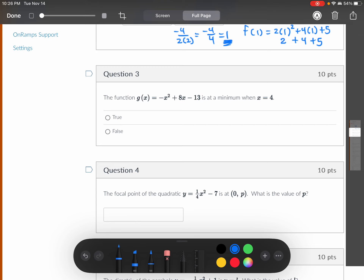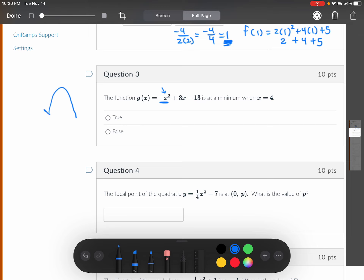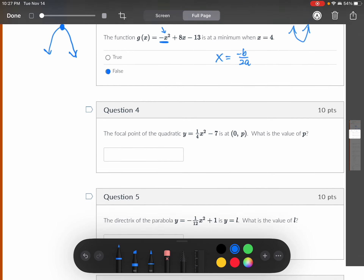On this one, it says the function has a minimum at x = 4. But here, if this is negative — remember, a negative a means you have an upside-down parabola, and an upside-down parabola has only a maximum, not a minimum. So this is false. If that had been a positive, you could at least find the vertex x-coordinate and check, but since this is a negative quadratic, it has a maximum.